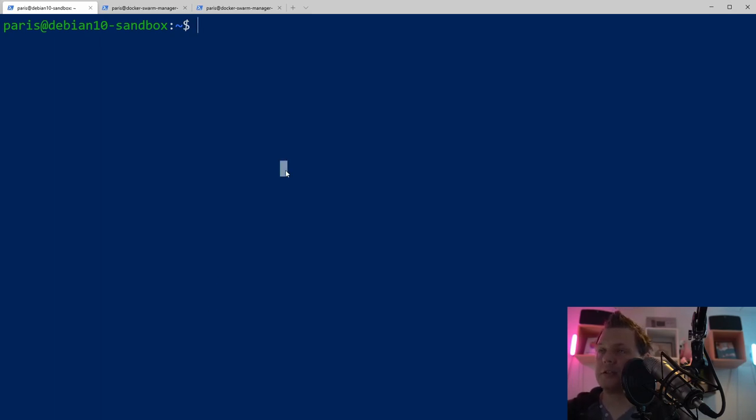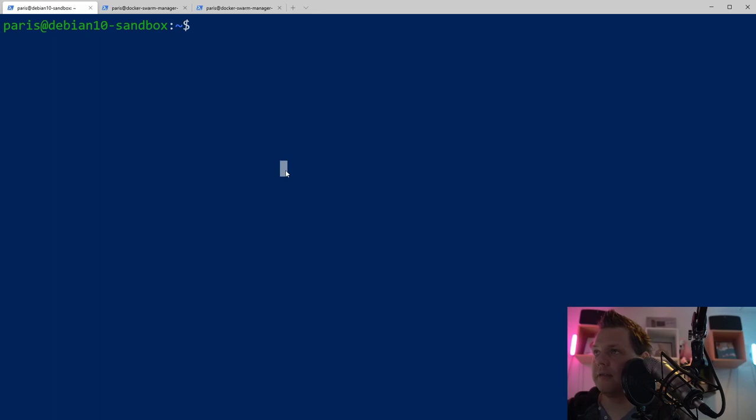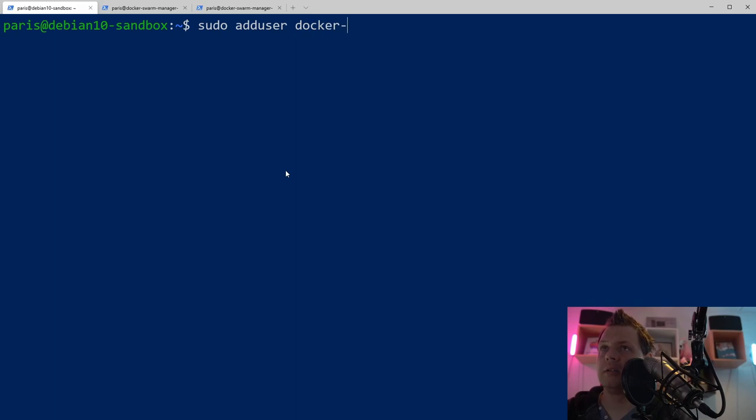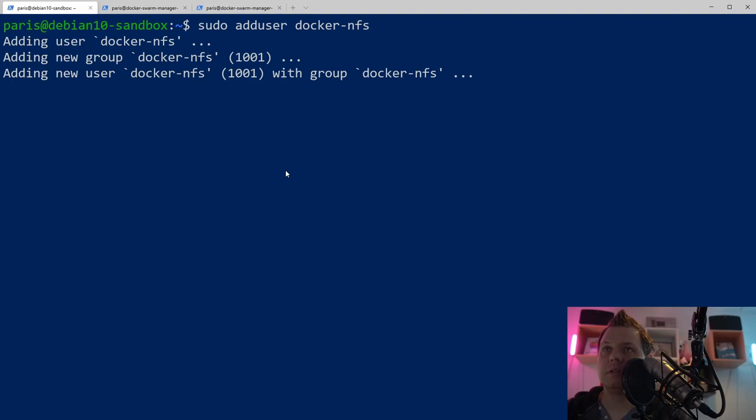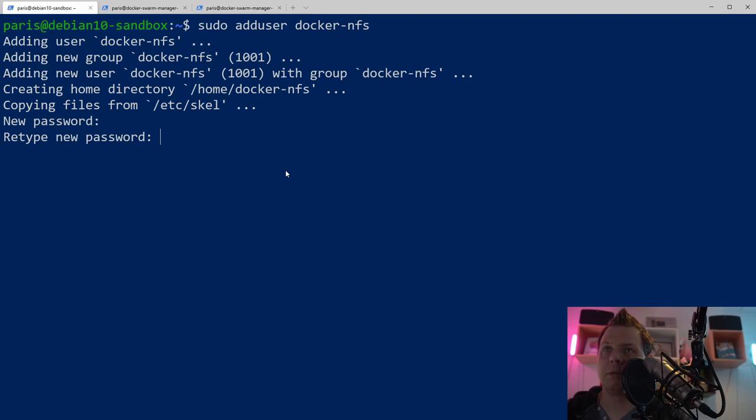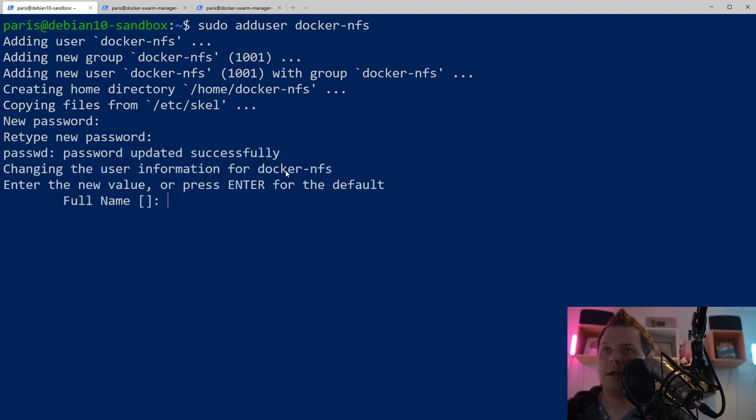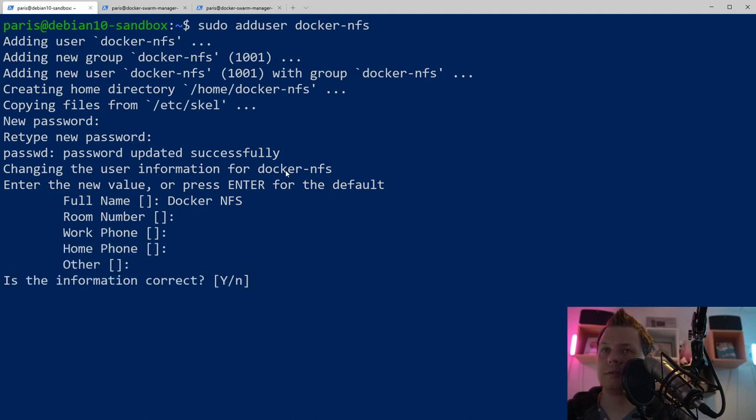Let's first go into the machine you want to use as a sharepoint. I'll use my Debian sandbox and for this I need to add a new user. I'll call it docker-nfs, it's just a name. Then I want a new password, it should be 1234. Here we call it docker-nfs, you can call it docker-share, you can call it whatever you want.